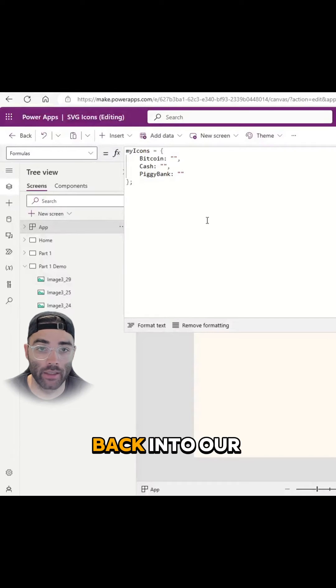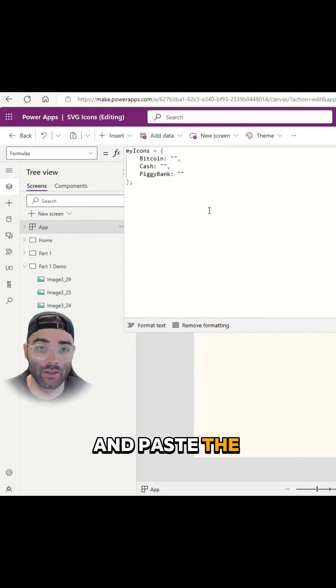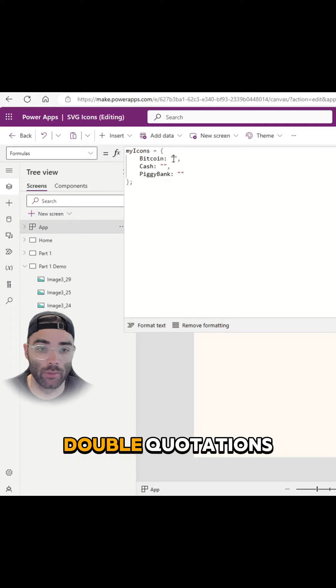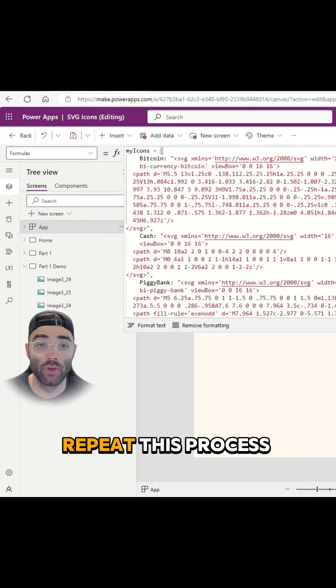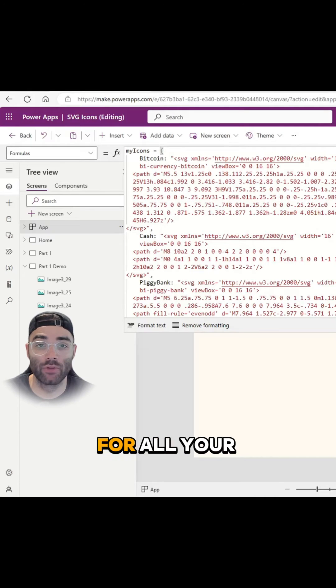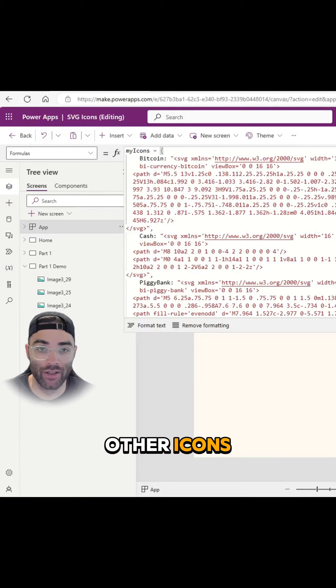Now let's go back into our icon library and paste the code inside our double quotations. Repeat this process for all your other icons.